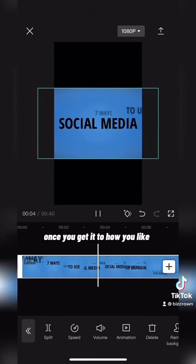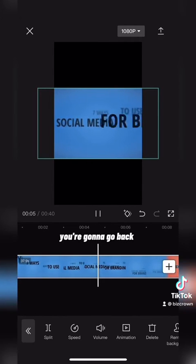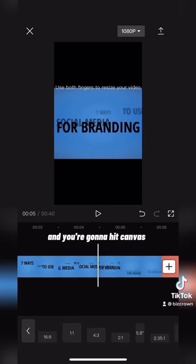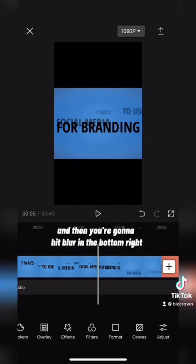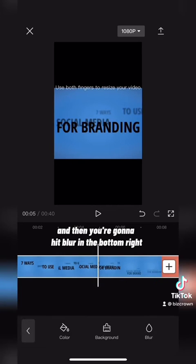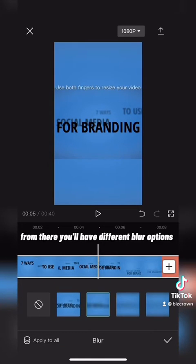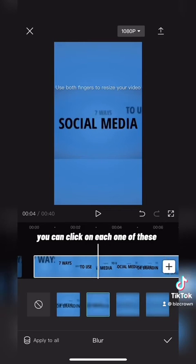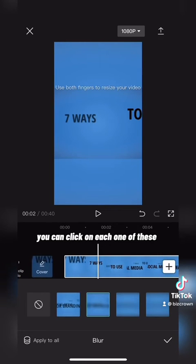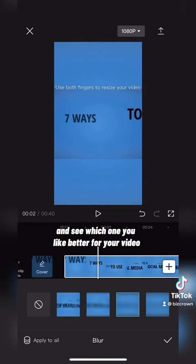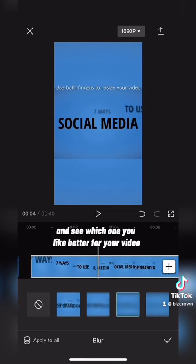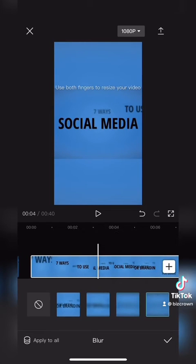Once you get it how you like, go back and hit canvas, then hit blur in the bottom right. From there you'll have different blur options — click on each one to see which one you like better for your video.